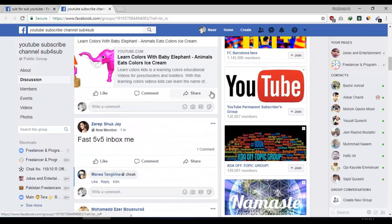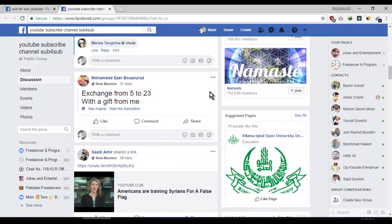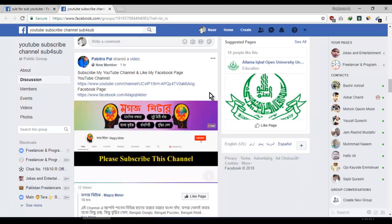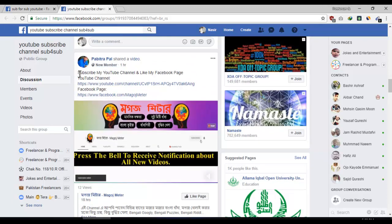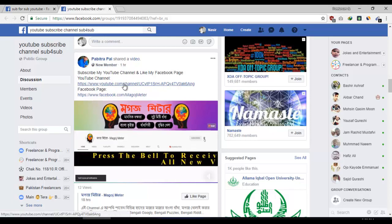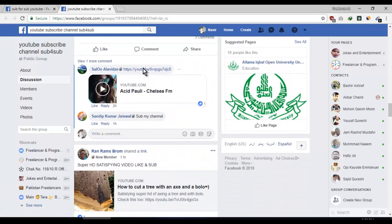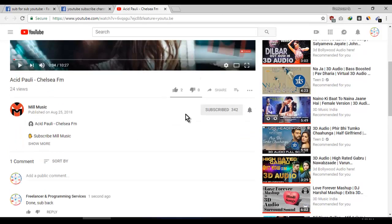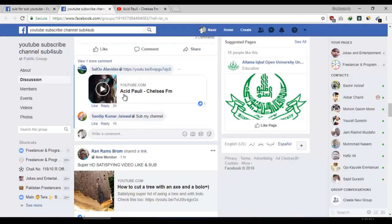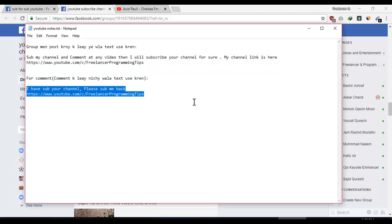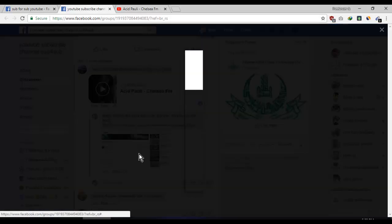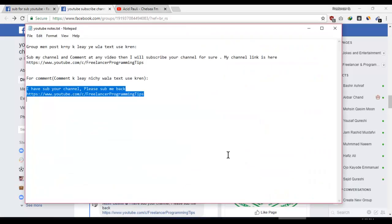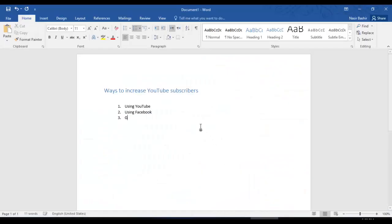You can find people who are asking to subscribe their channel. Open their channel link in a new tab, subscribe their channel, take a screenshot, and send it to them so they can see the subscription screenshot and will subscribe your channel back. Always post your channel link so they can visit and subscribe. I have subscribed his channel, commented, taken a screenshot, and asked him to subscribe my channel back. This is a legal way to use Facebook to increase subscribers.